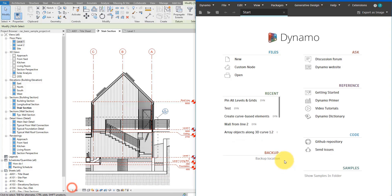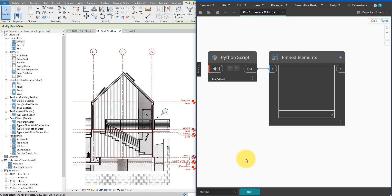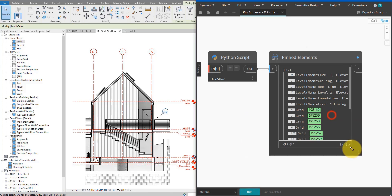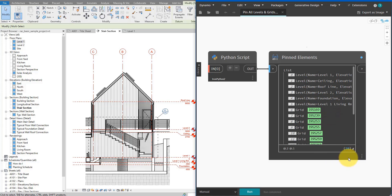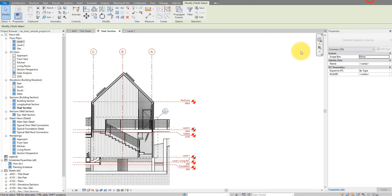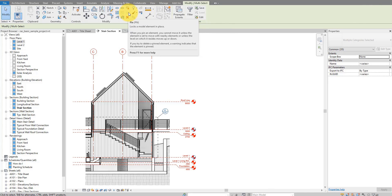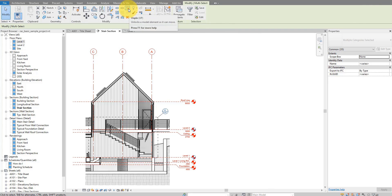Let's fix this in Dynamo. I'll open the script we'll build together today and just run it. You can see right now we have 20 items that have been pinned. When I go back to Revit, this pin button is now disabled because they are already pinned — the only thing I can do now is unpin them. So now we know the script has worked.